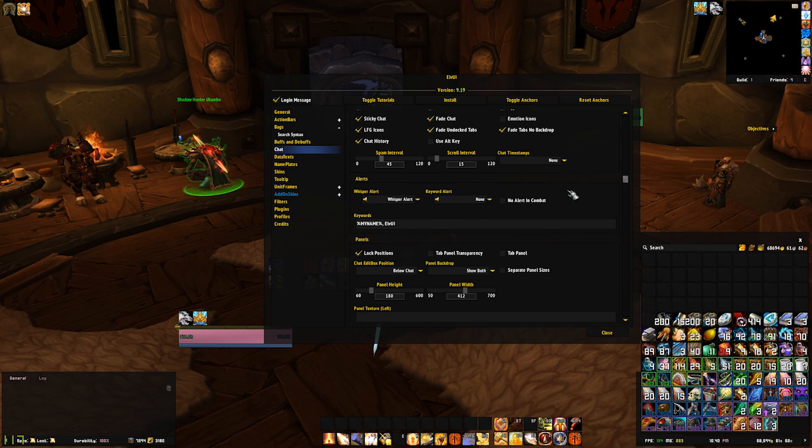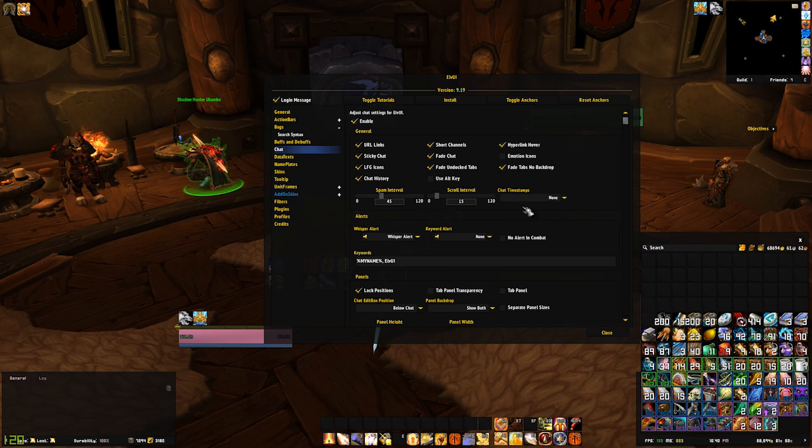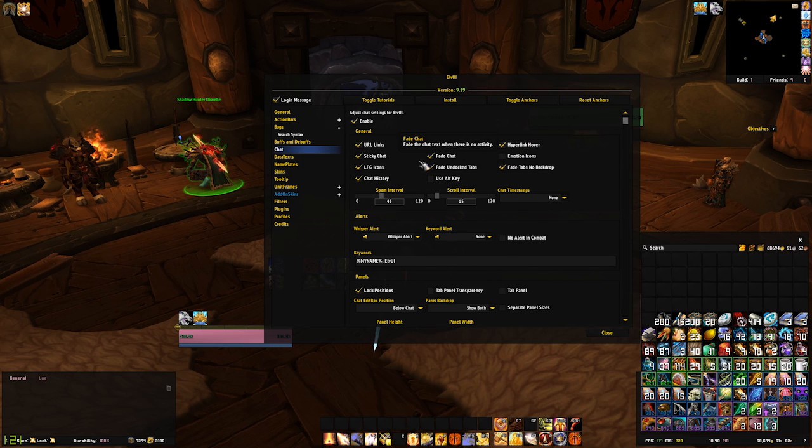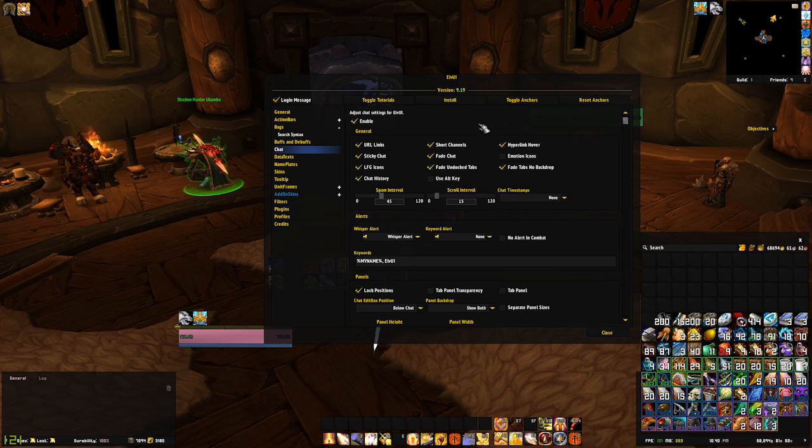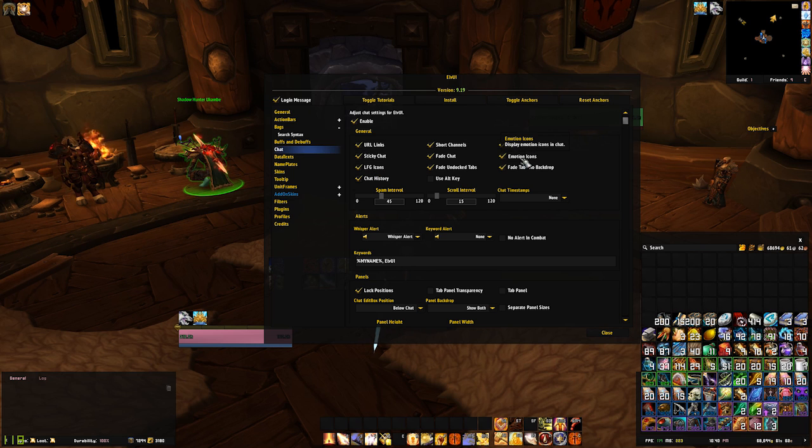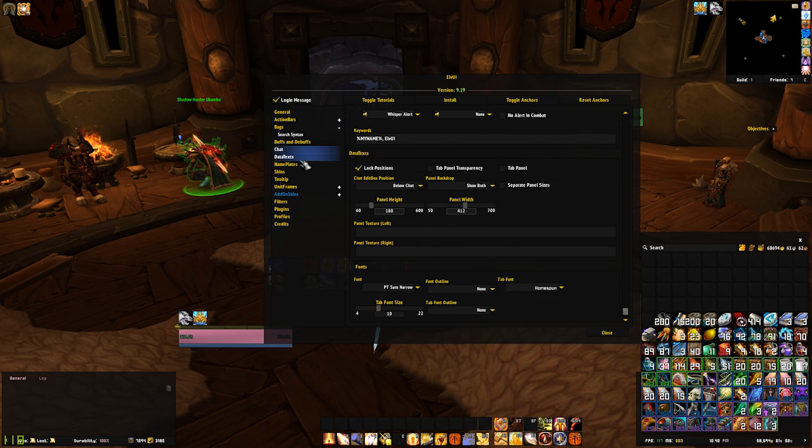The functionality of LVUI's chat is pretty robust already, but the chat section can allow you to edit things such as whether your support or role icon appears within LFG or how links behave or whether you have emoticons when you use faces.